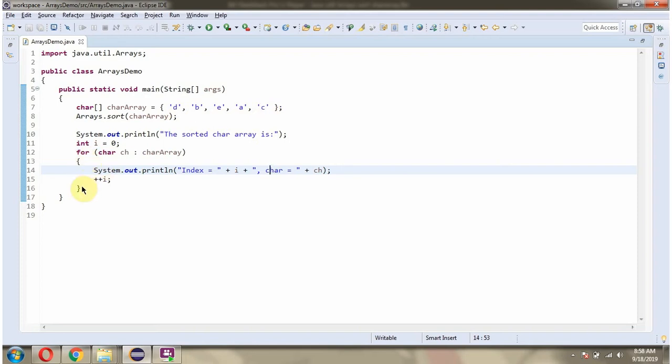Then using a for-each loop, I'm getting each character from the character array and displaying them one by one.